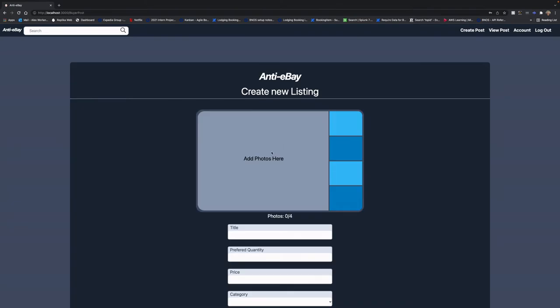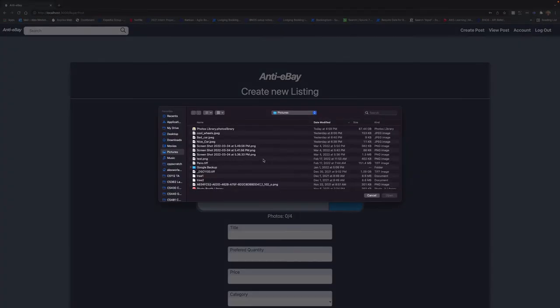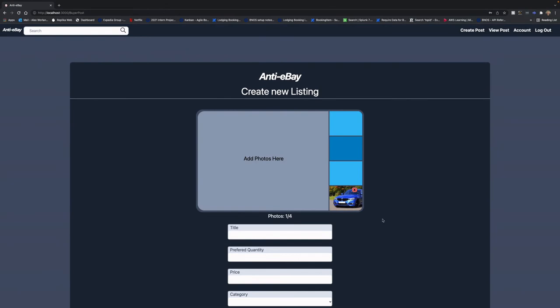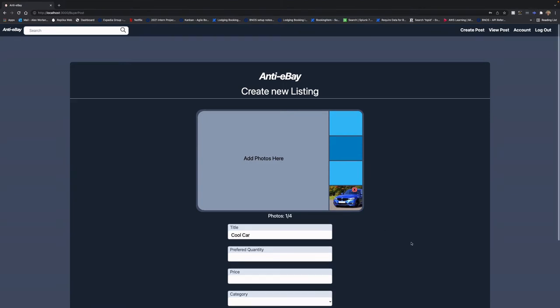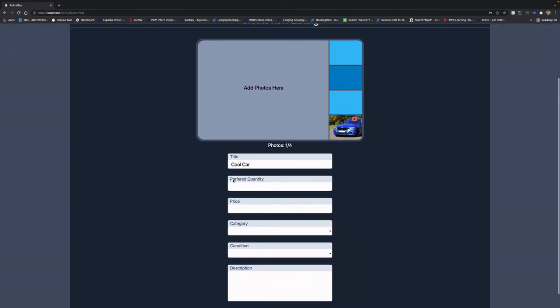Okay, for the post we're going to be making today, we're going to be looking to buy a cool car. For this, we're going to select a picture of the cool car we want, and then we're going to set the title, the number of cool cars we want, obviously one, price we want, category, condition, and a brief description of the car.